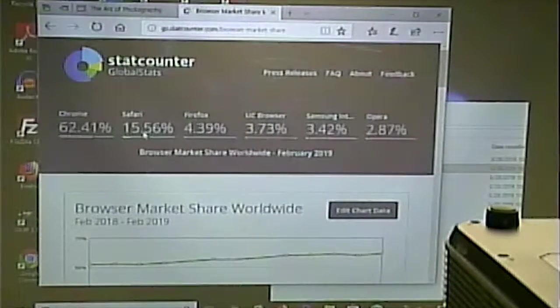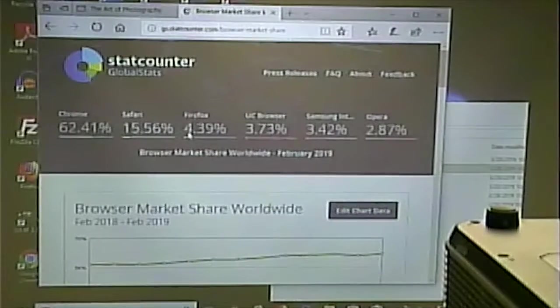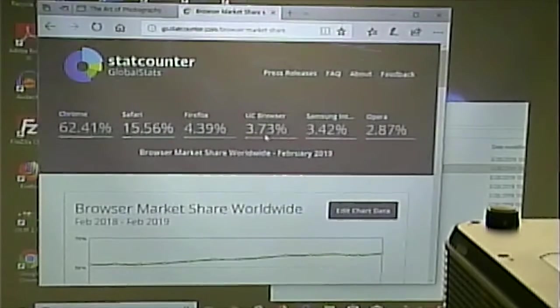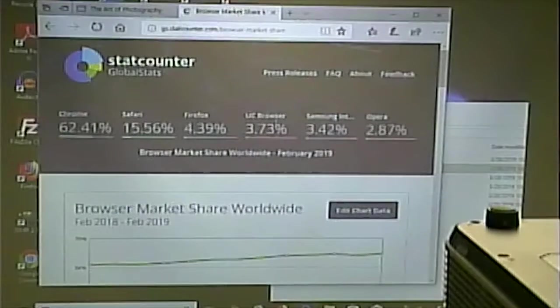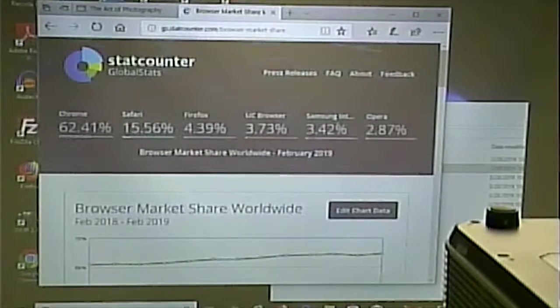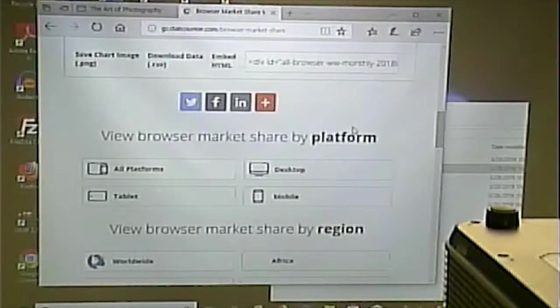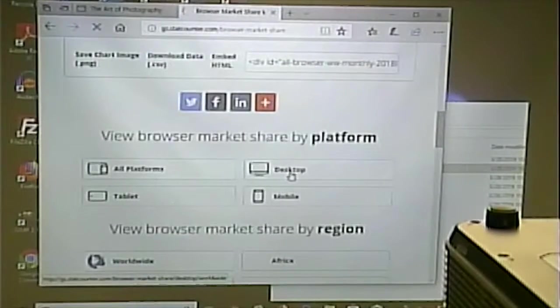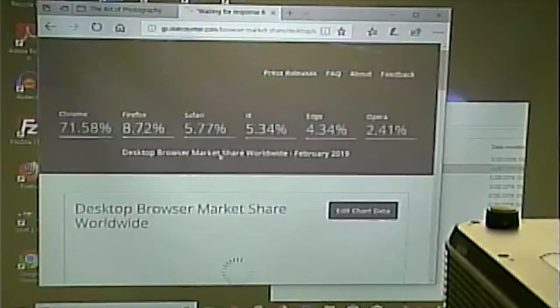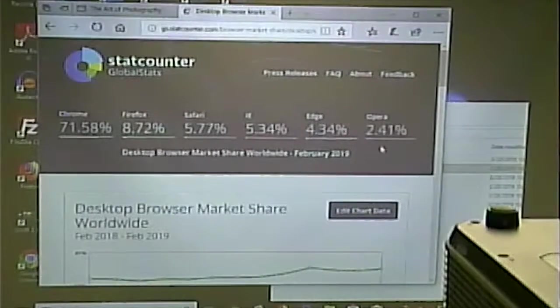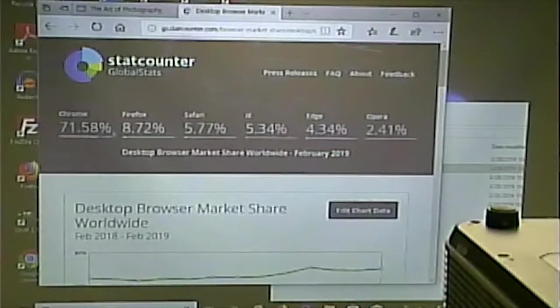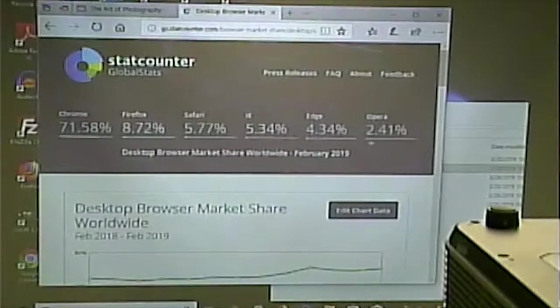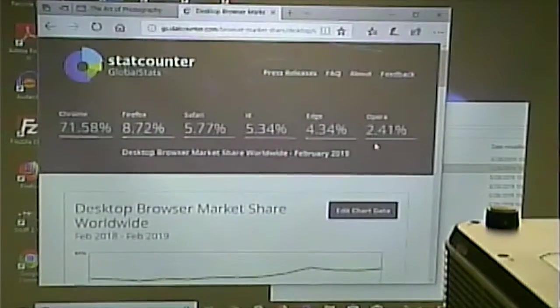15% use Safari. 4% use Firefox. 3.7% uses a UC browser. Is this for mobile? Yeah, that must have been for something. There's 71%, 8%, 5%, and so on. You can look for trends.